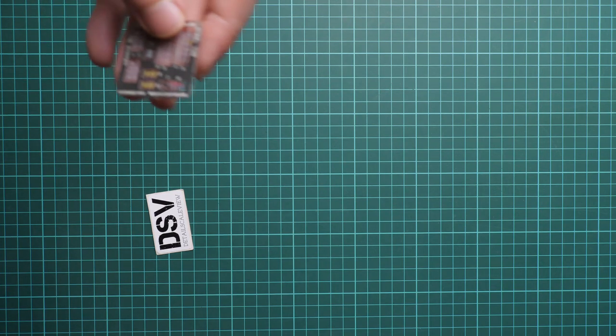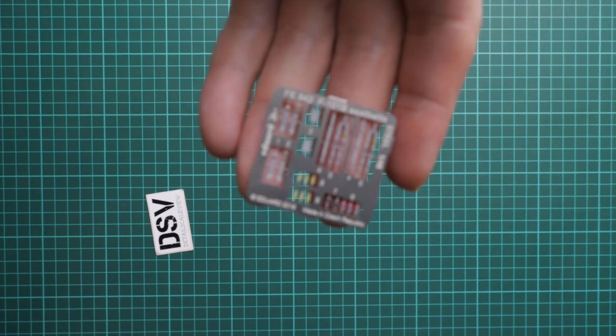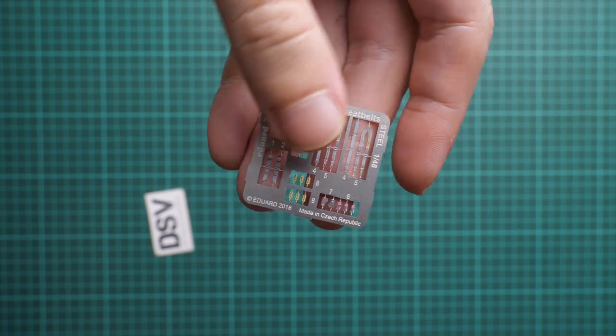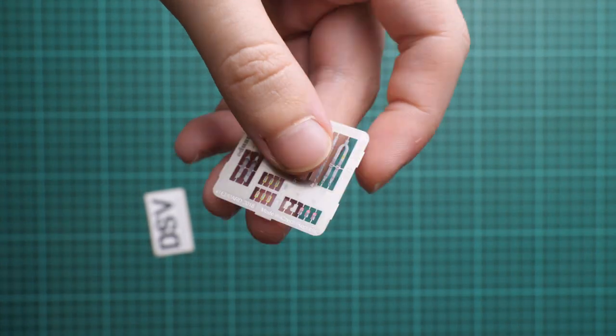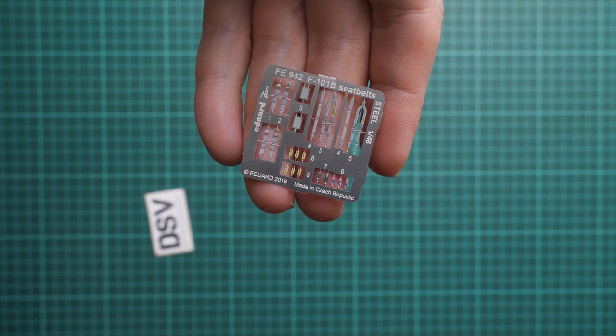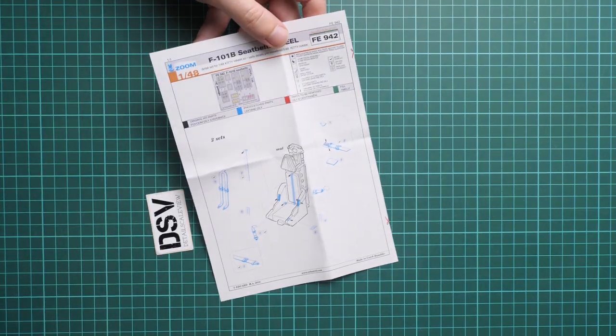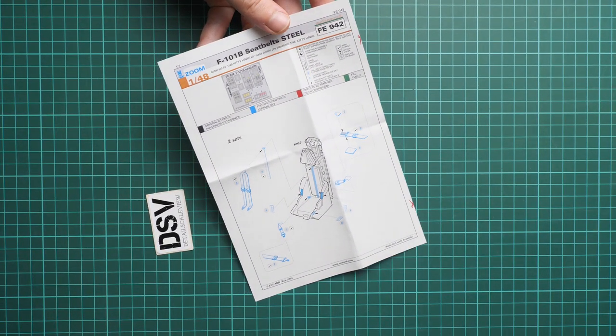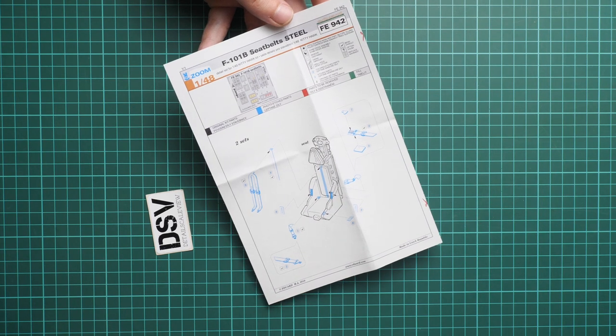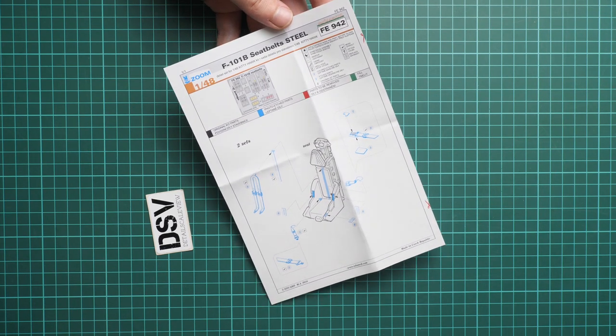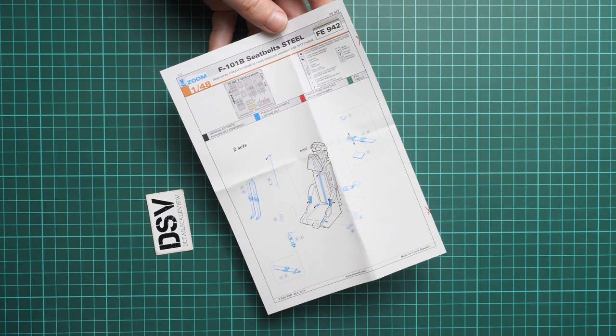Here we have the steel belts. They're pre-painted and the camera is focused now, so you can see the thickness. They're really thin, thinner than traditional PE parts. For the application manual, the whole procedure is quite simple. You just combine it with a standard pilot seat and you will be good to go. From what I can see, we do not have seat belts in the interior set, so that's why they're included as a separate set.